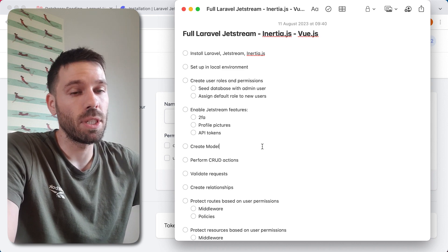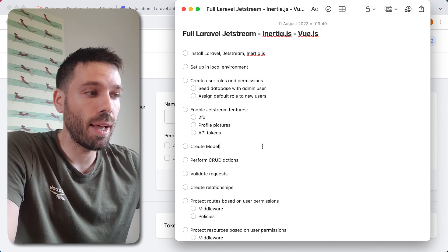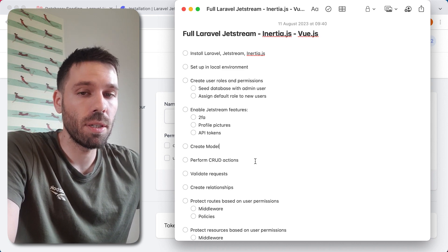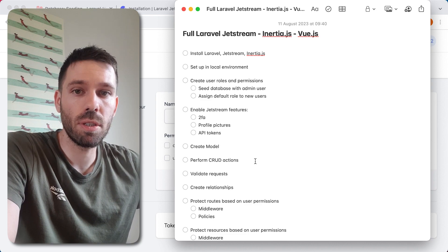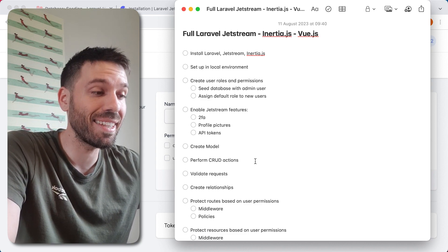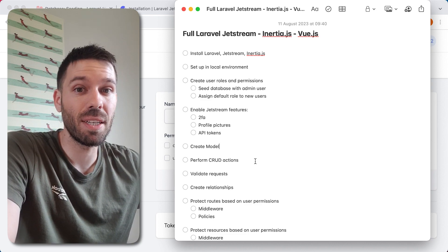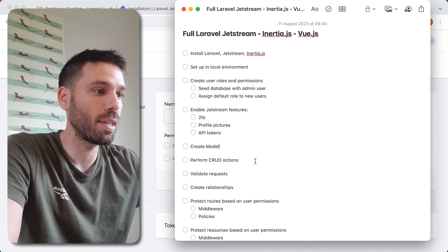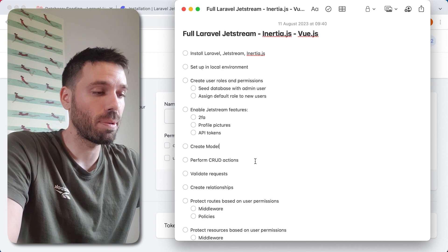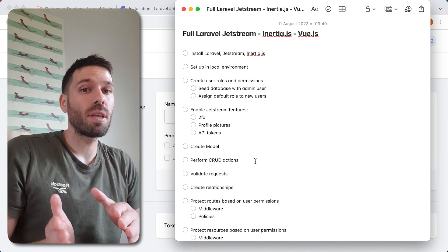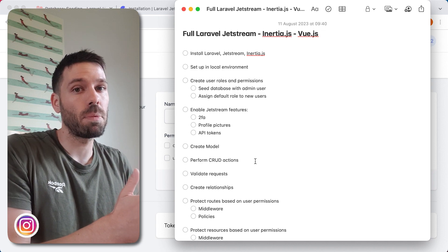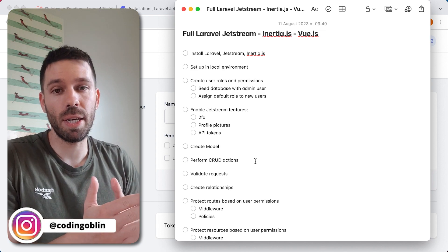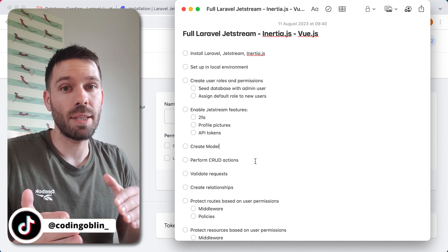But in the next video we're going to create a model so we can create our tool, which is what we're actually building this app for. And we're going to start performing some of the CRUD actions - that's create, read, update, and delete.